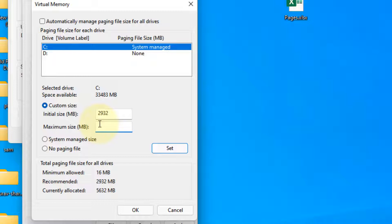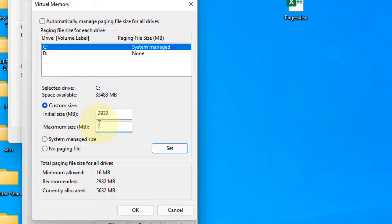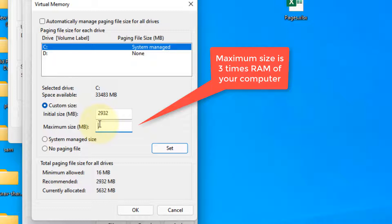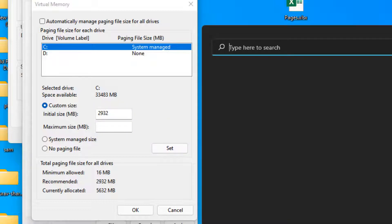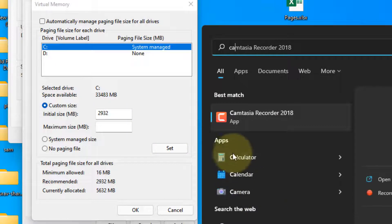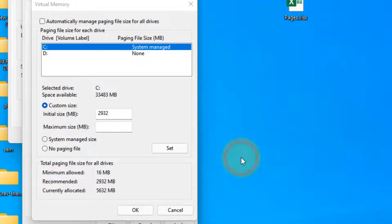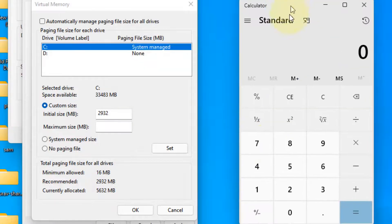And the maximum size is three times the amount of RAM. So if your computer has 4GB RAM, it will be three times 4GB RAM, or three times the amount of RAM in megabytes. So my computer in my case is having 16GB RAM.